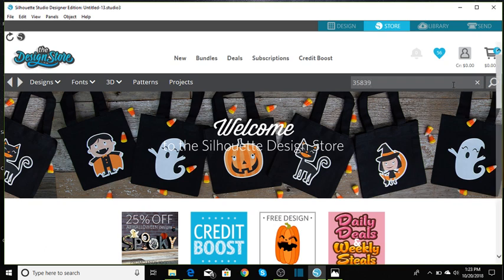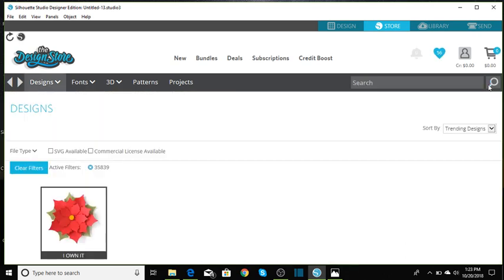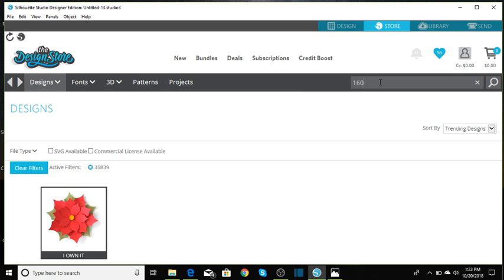You can either click search or enter and it'll bring up your poinsettia that you'll need. Let's go over and get the next design and that is 160891.